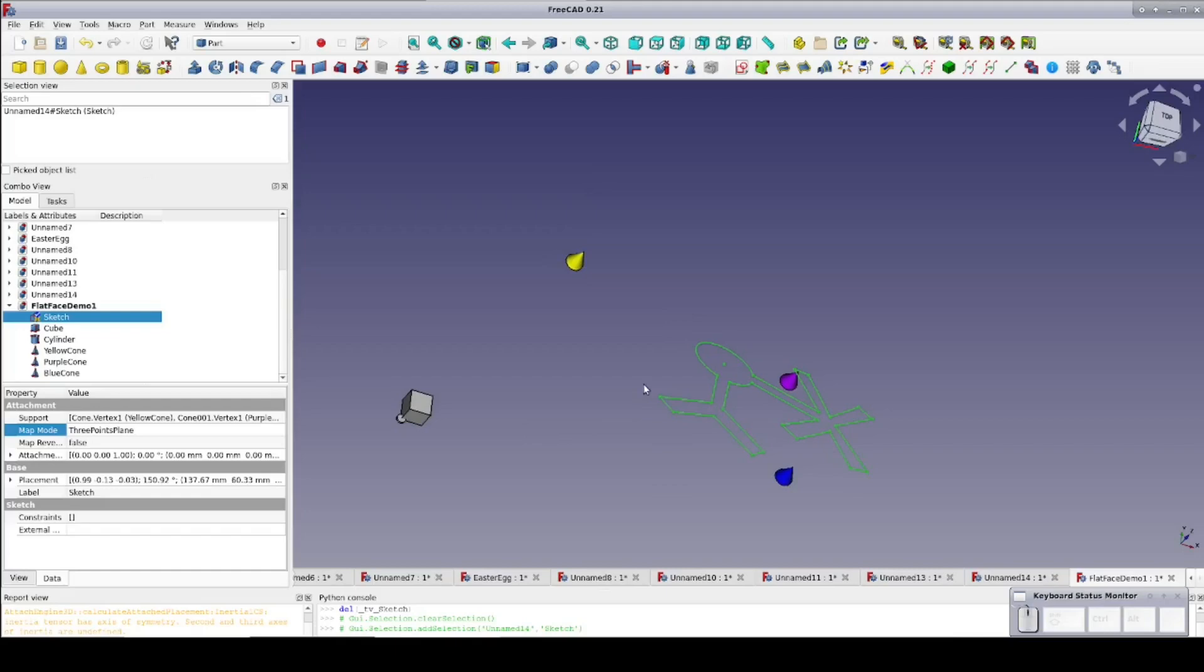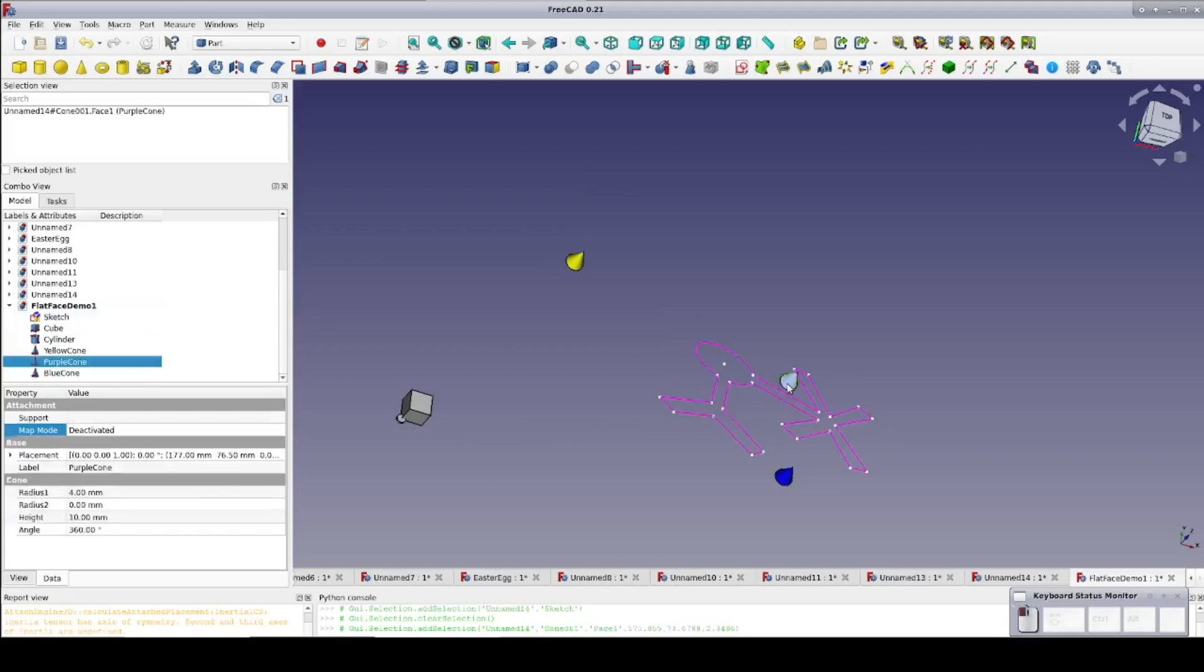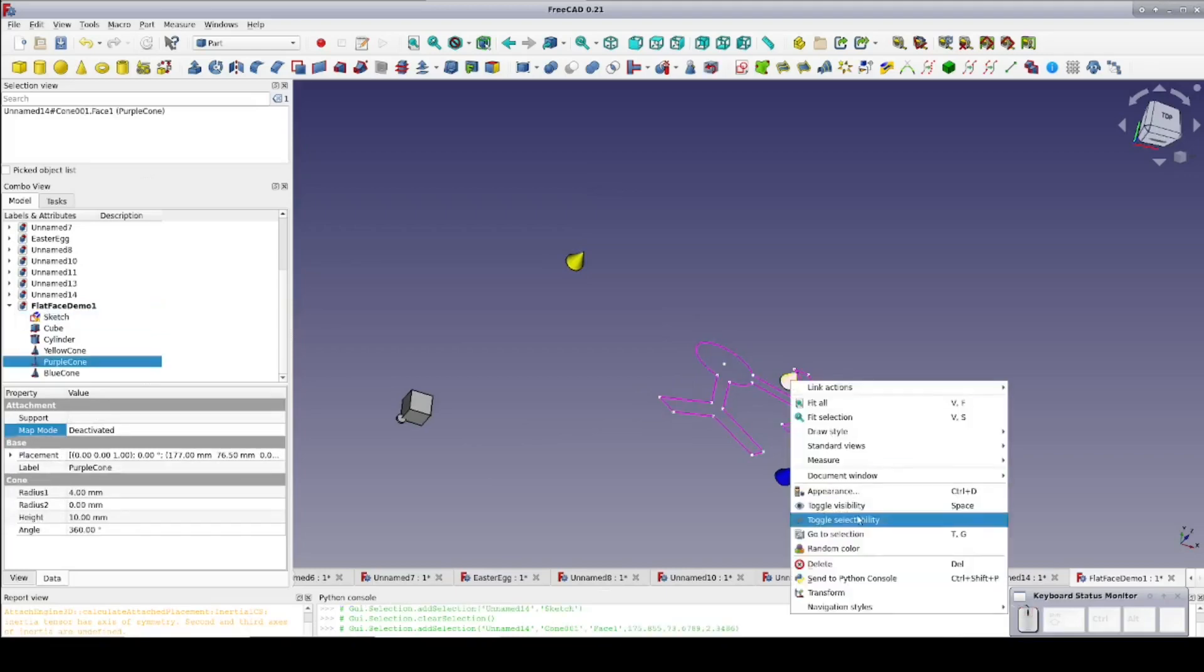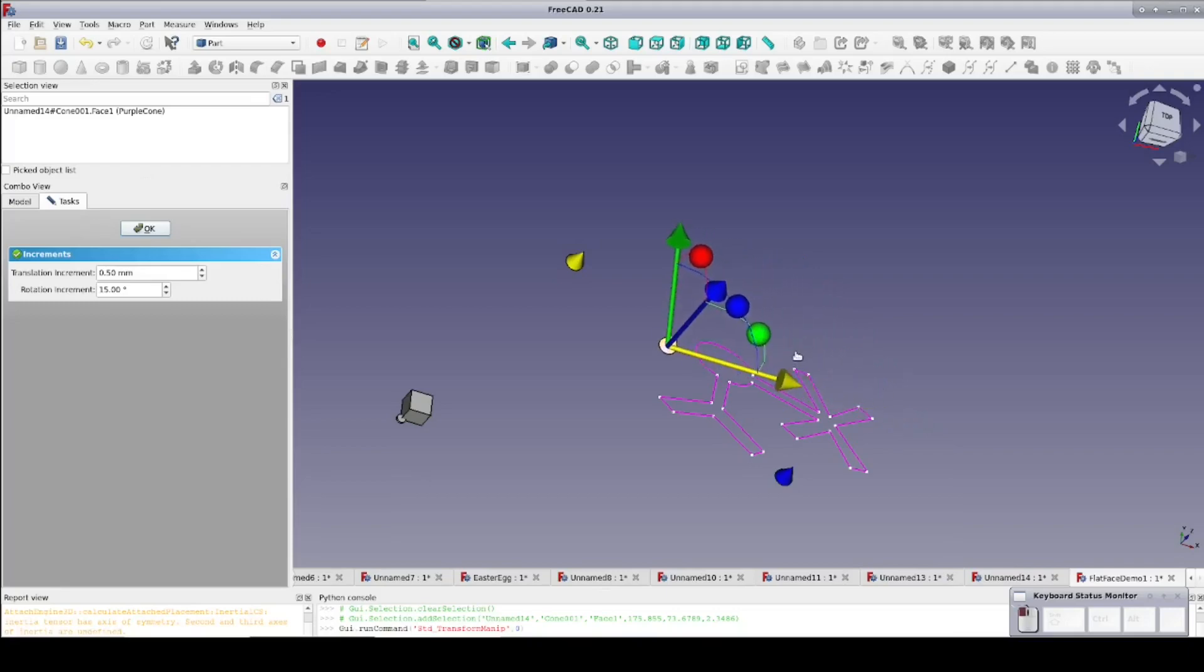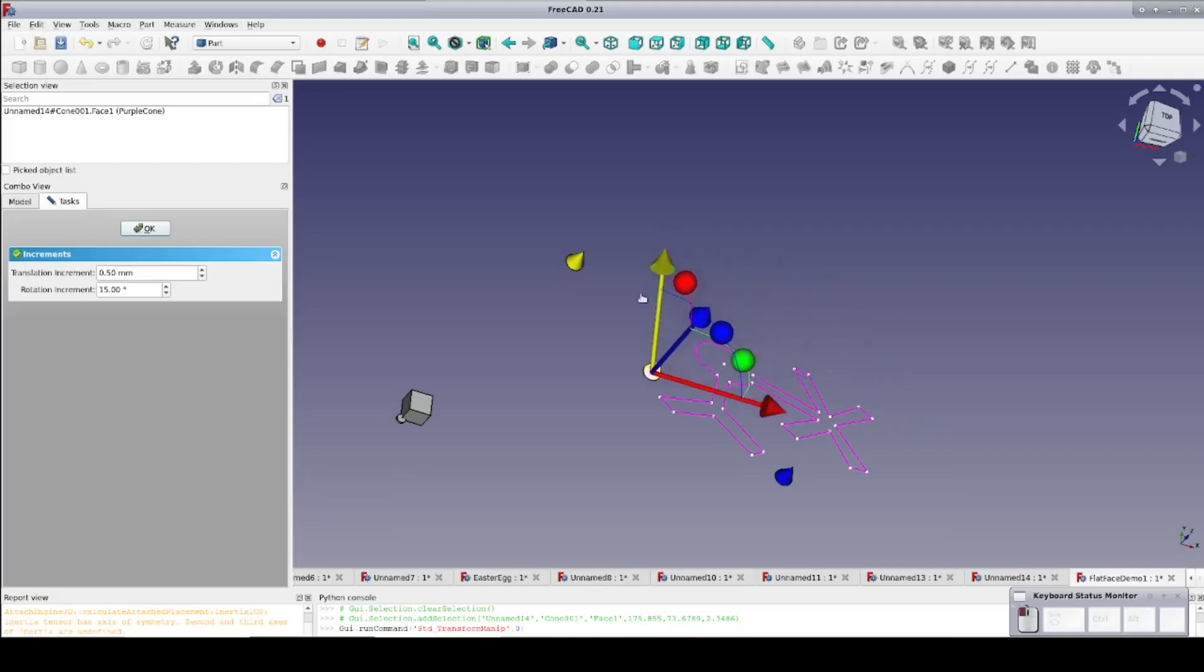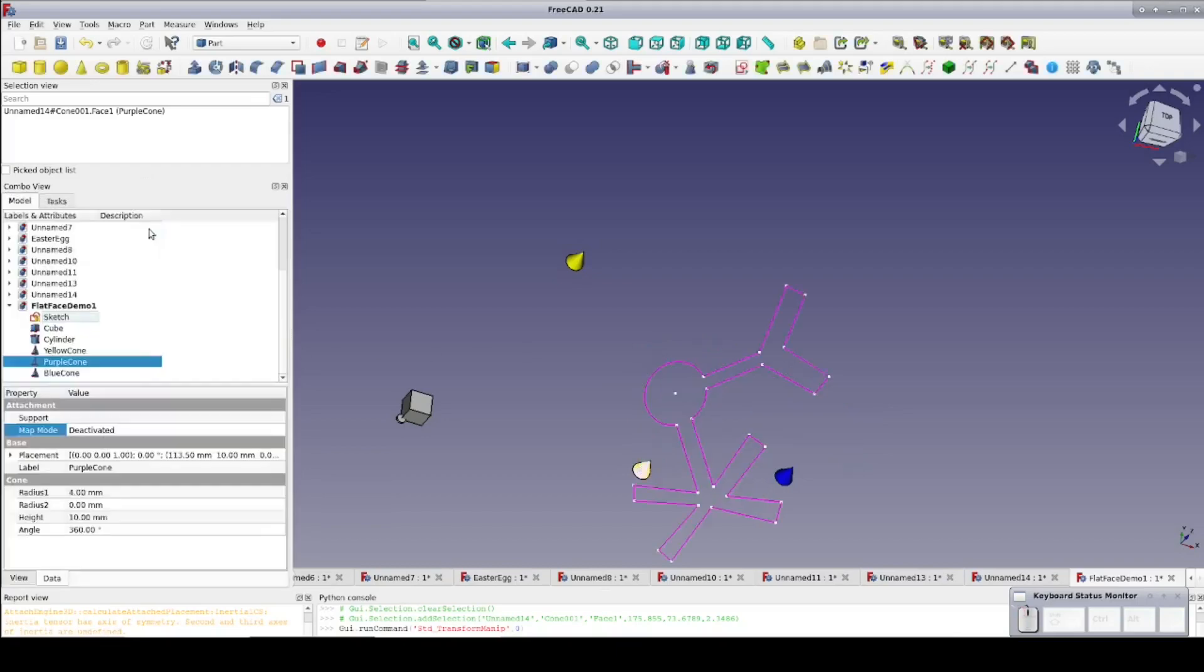The big advantage to using attachments when possible rather than just transforming your object into position is that once the attachments are set, the same relationship between objects will be maintained even when you move things around. For example, let's move our purple cone. Notice that the sketch is rotated around to maintain the relationship between the cones as specified by the attachment and the mode.